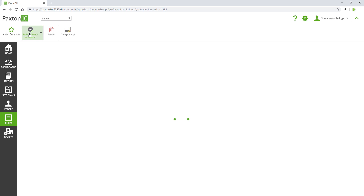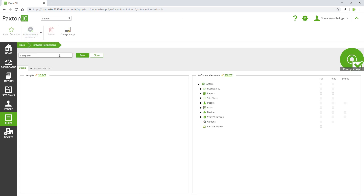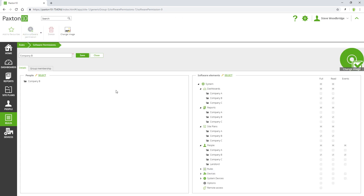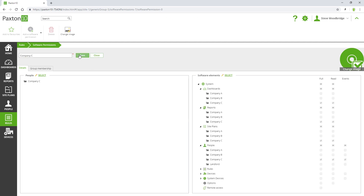Software permissions are created for company B and company C in the same way. That's it.